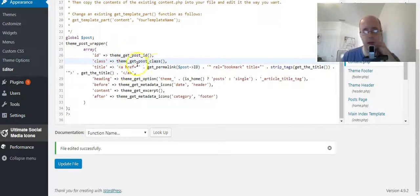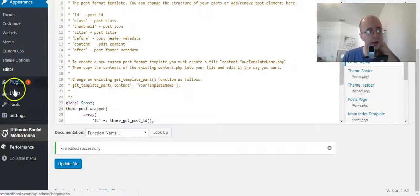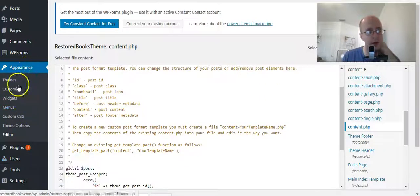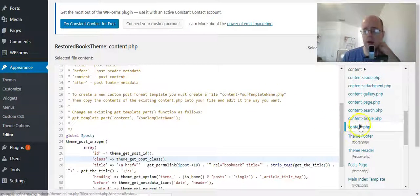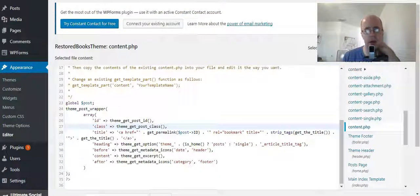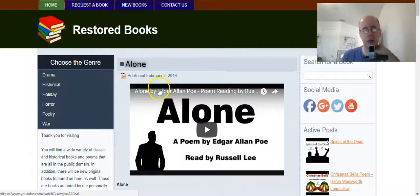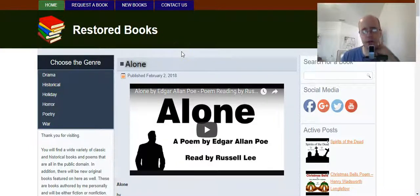So just get rid of the thumbnail there and you're all set. Remember: Appearance, Editor, content.php. Go into it, scroll down, find that thumbnail line of code, delete it, click update file, and that'll take out the thumbnail image from the blog post. So there you have it — in case you have to do that for the reason I specified, or any other reason, now you know how.